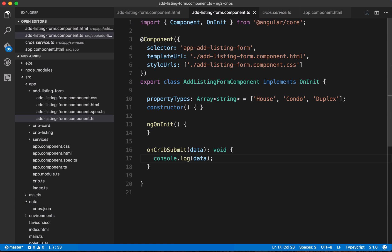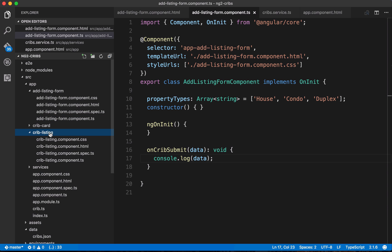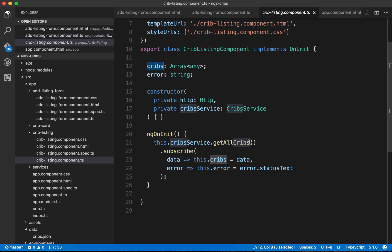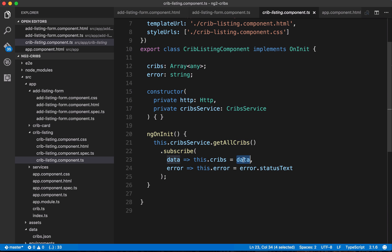So far we've just logged out the data coming from our form to the console, and that's obviously not what we actually want to do with it. We want to add it to the overall array of listings in our application. As a reminder, that array of listings is here in the crib listing component — we've got our cribs array, which is populated by a call to our crib service using the getAllCribs method, subscribing to the result and populating the array. The challenge now is to get the form data into this array.